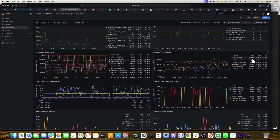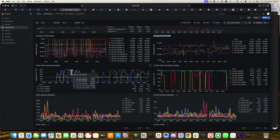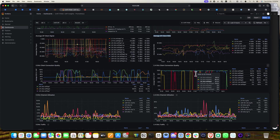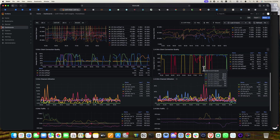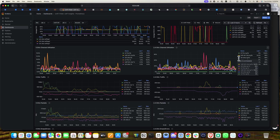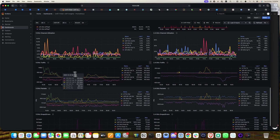This is the average AP client RSSI. A threshold value is set so you can see the average RSSI per client for UAP-AC-Lite, U7 Pro, and UK Ultra. There is also a 5 GHz client connection quality section showing how each AP performs on 5 GHz, as well as a 2.4 GHz client connection quality section and channel utilization for both 5 GHz and 2.4 GHz.